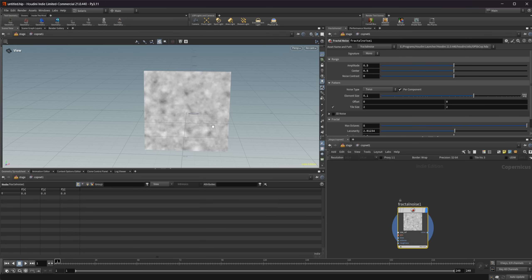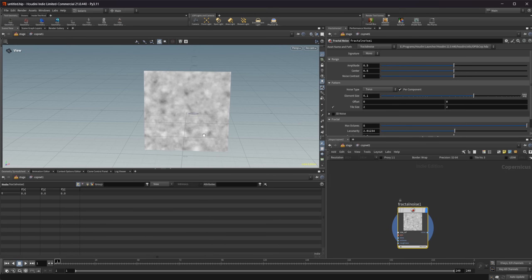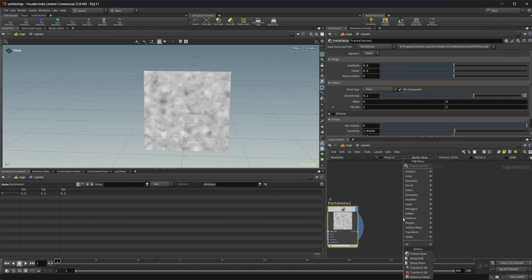Let's start off with just this noise section and what this image really is. What you're seeing right here is not actually an image. This is actually a 2D height field, and we can see this.